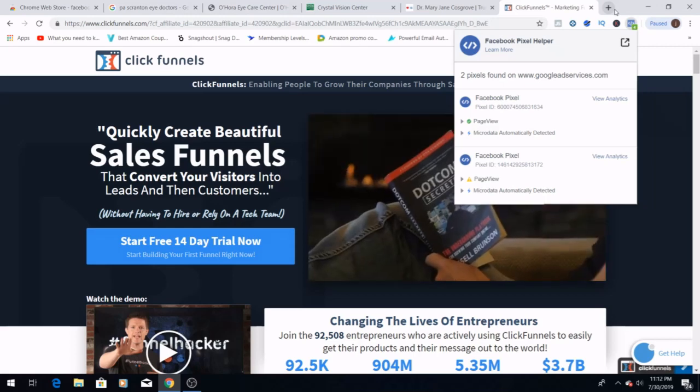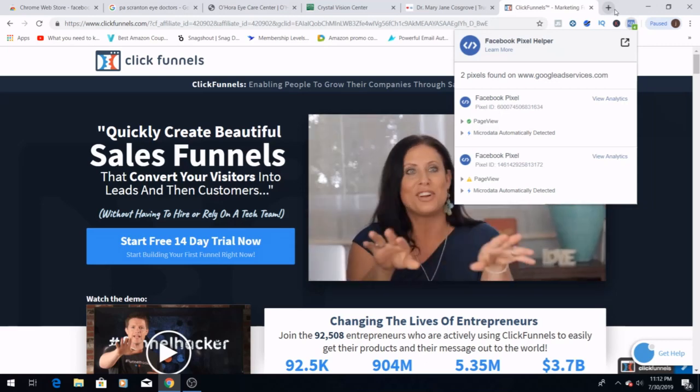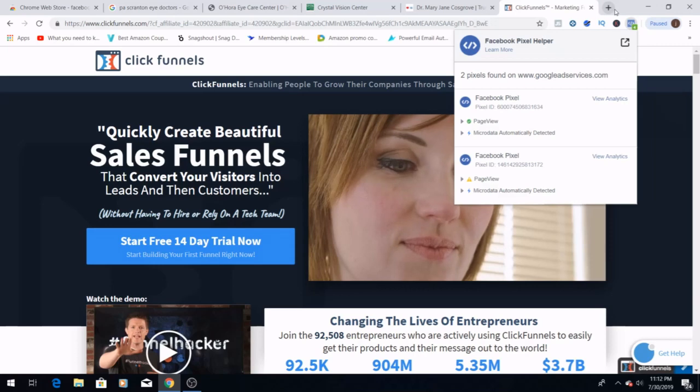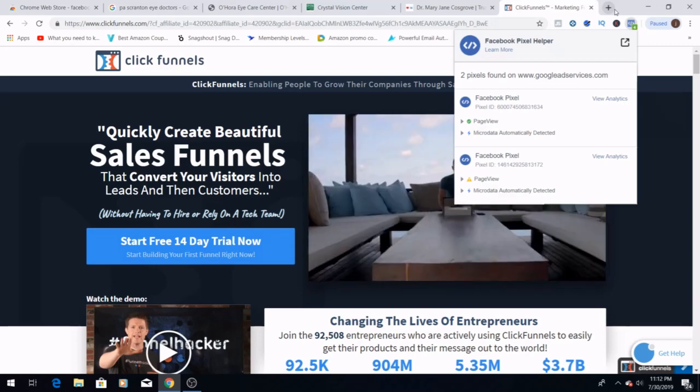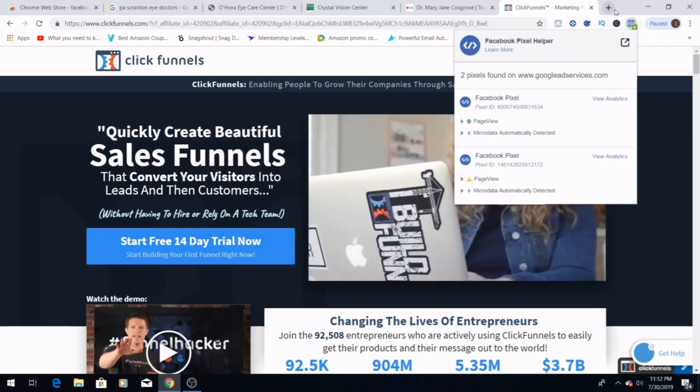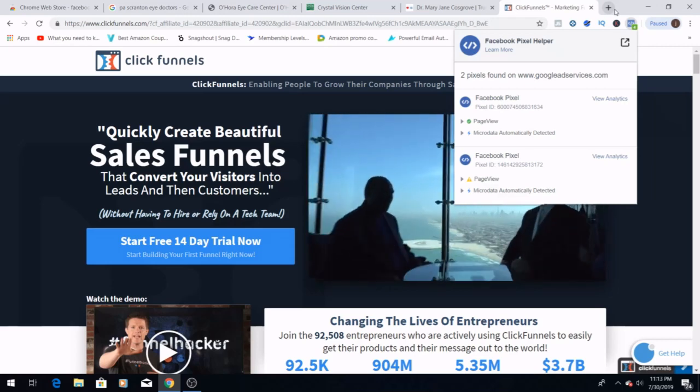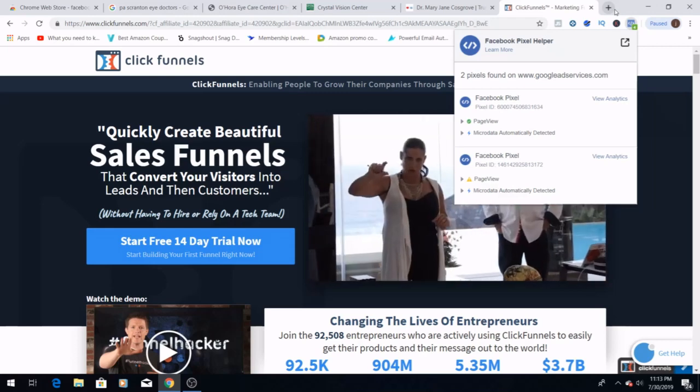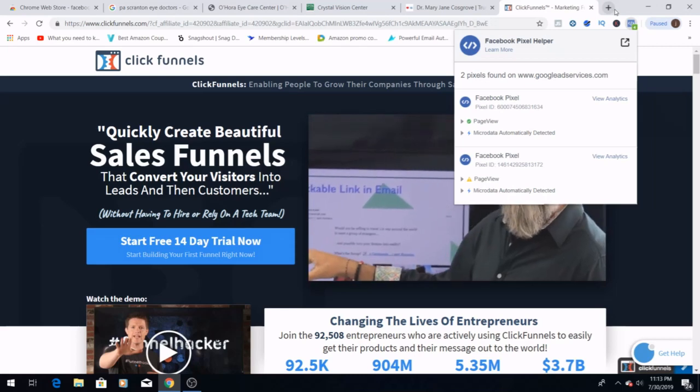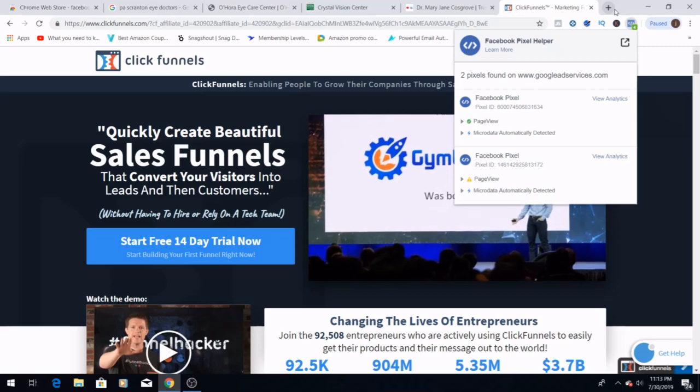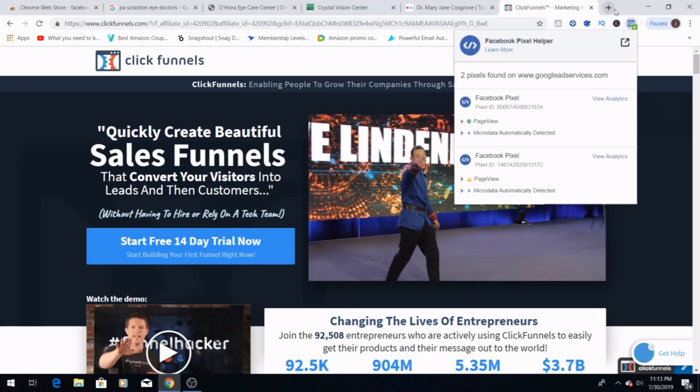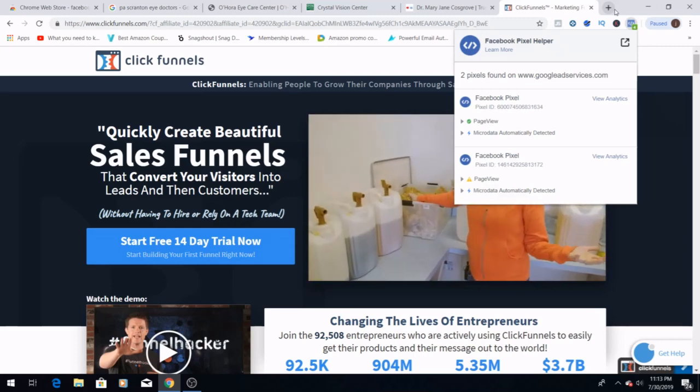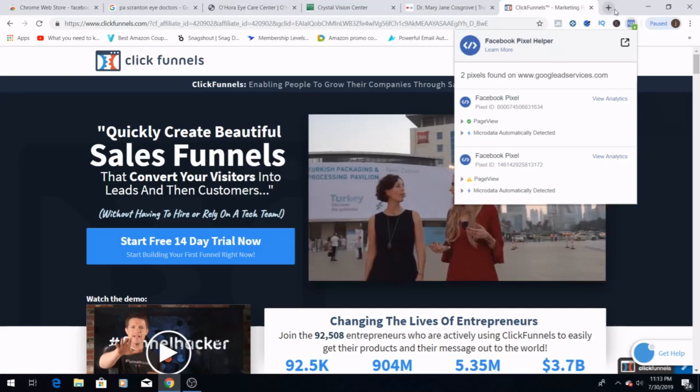So once you do find the businesses that are not using the pixel, they're not using the Facebook Pixel Helper, you're going to want to contact them about putting a pixel in their website and using Facebook retargeting ads to retarget an audience that has already visited their site. Because let's face it, if they've already visited their site, then chances are they're already interested. You're not cold calling people, sending out advertisements and spending tons of money where it doesn't need to be. These are people that are already interested and showing interest in the business that they're looking at.